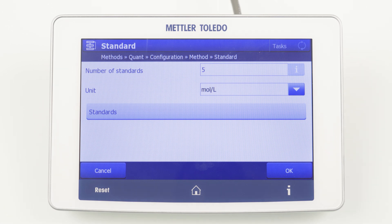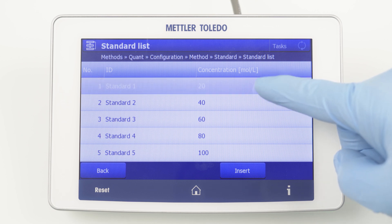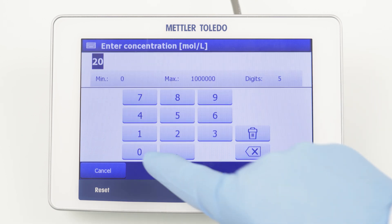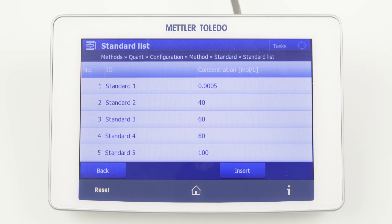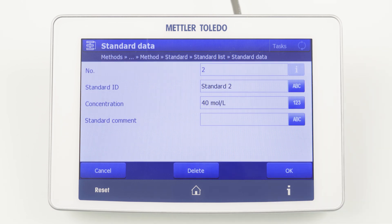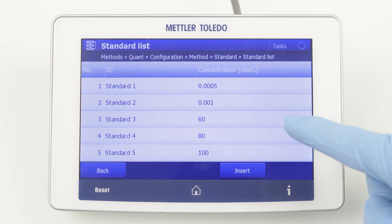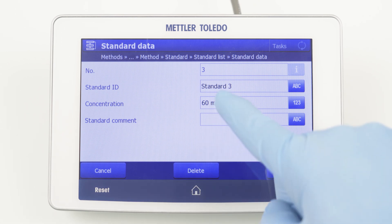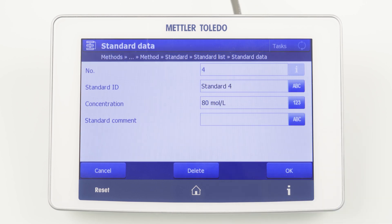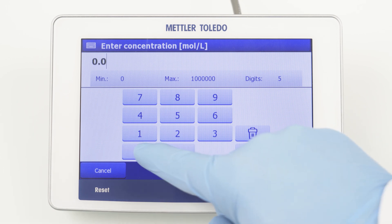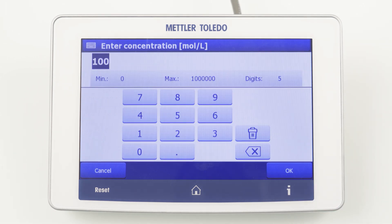Afterwards, we have to click again on Standards to define the standard solutions. In this list, five standard solutions are predefined, which we have to adjust according to our dilution series. My first standard has a concentration of 0.0005 mol/L, the second 0.001 mol/L, the third 0.0015 mol/L, the fourth 0.002 mol/L, and the fifth 0.003 mol/L.